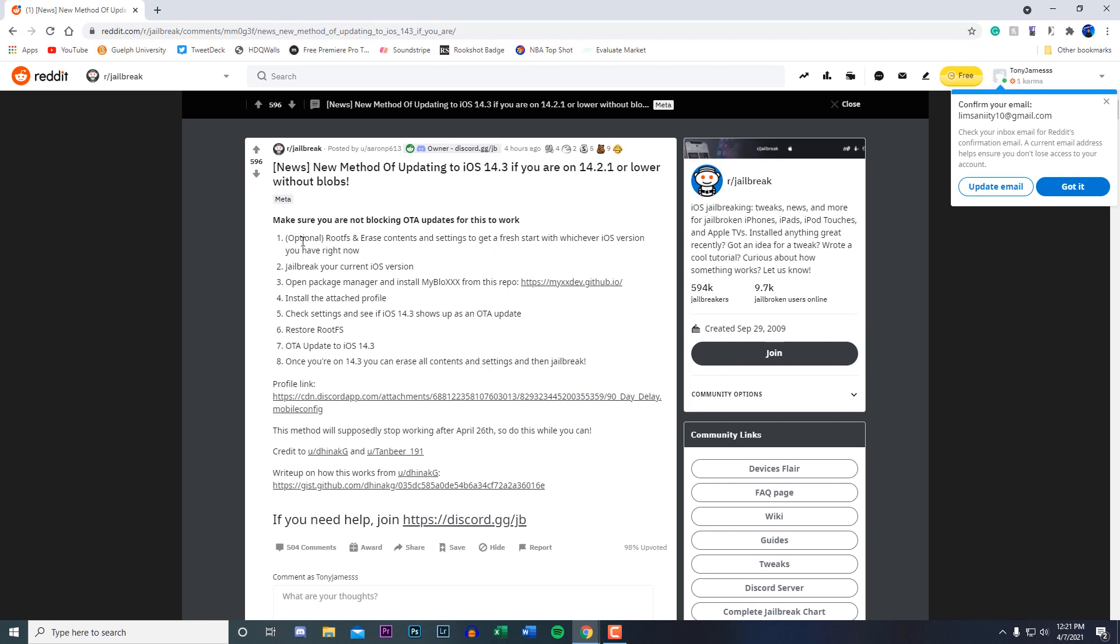The second step is jailbreak your current iOS version. If you're on iOS 14.0 or iOS 13.5, just make sure you're jailbroken.